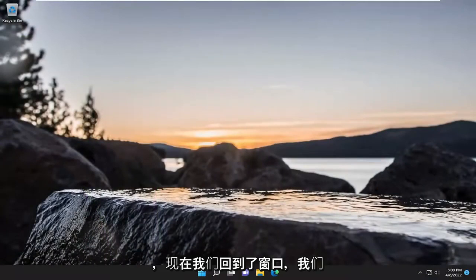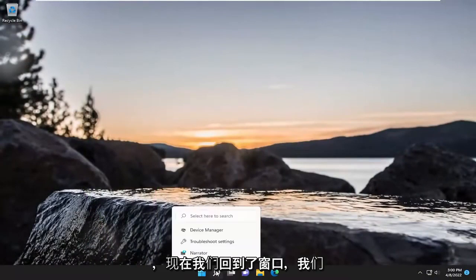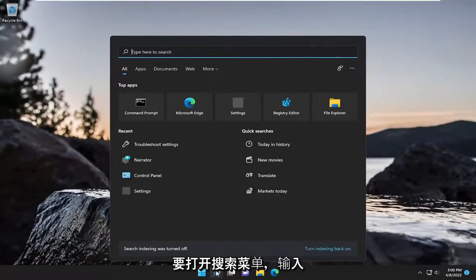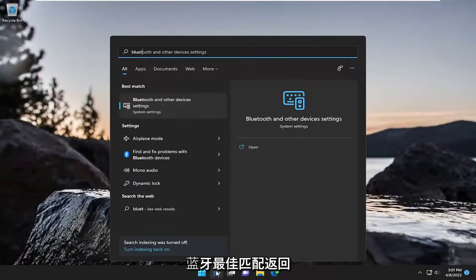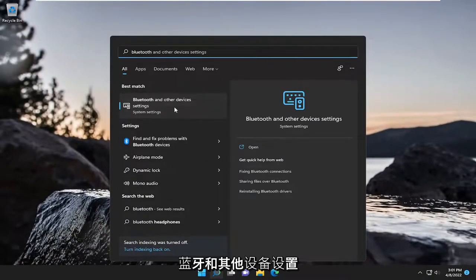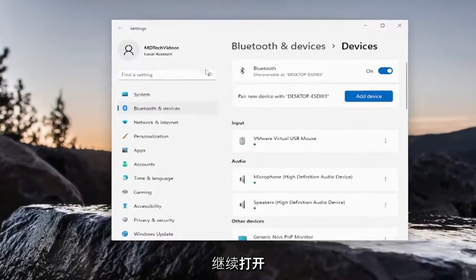And now that we're back into Windows, we want to open up the search menu. Type in Bluetooth. Best match, you'll come back with Bluetooth and other device settings. Go ahead and open that up.